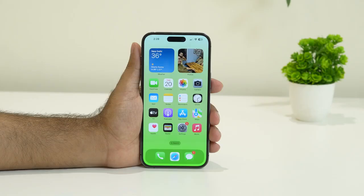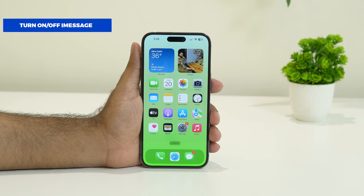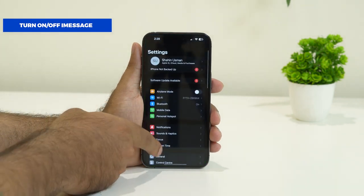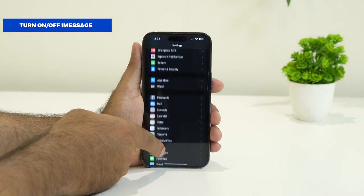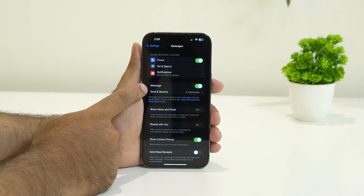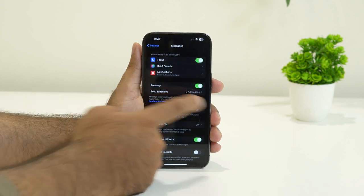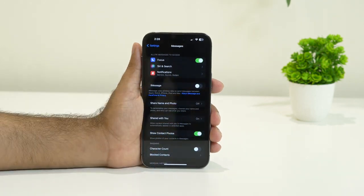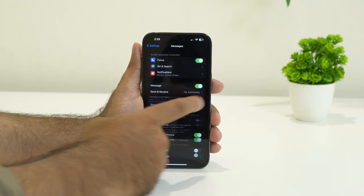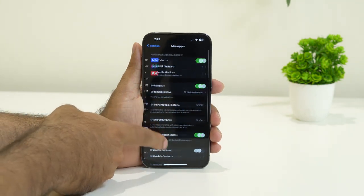The first workaround is to turn off iMessage and turn it back on after a few seconds. For this, tap on Settings first, scroll down and navigate to Messages. You can see iMessage is turned on — you have to turn this off and wait for at least 20 seconds.